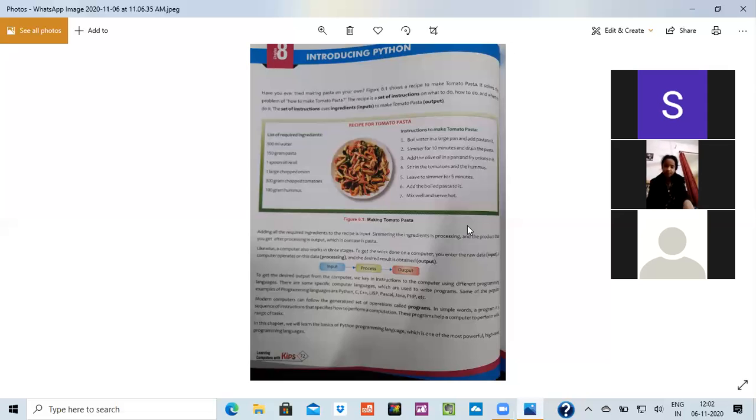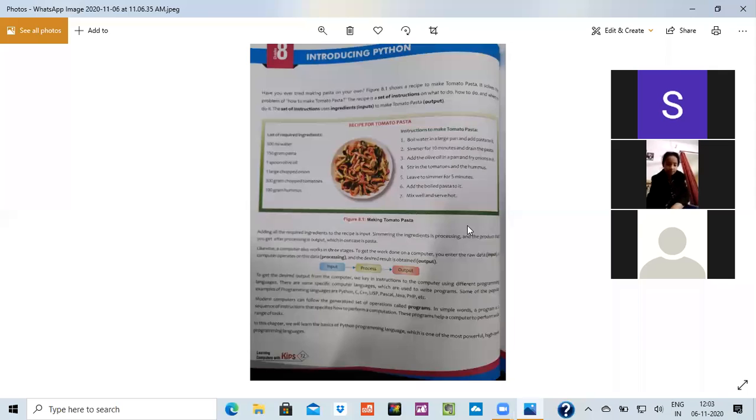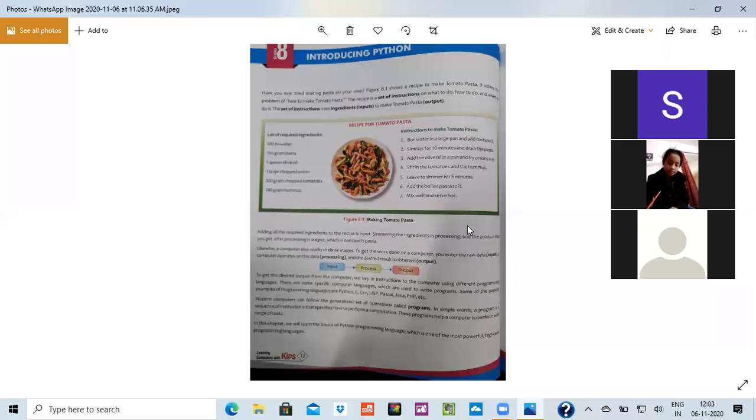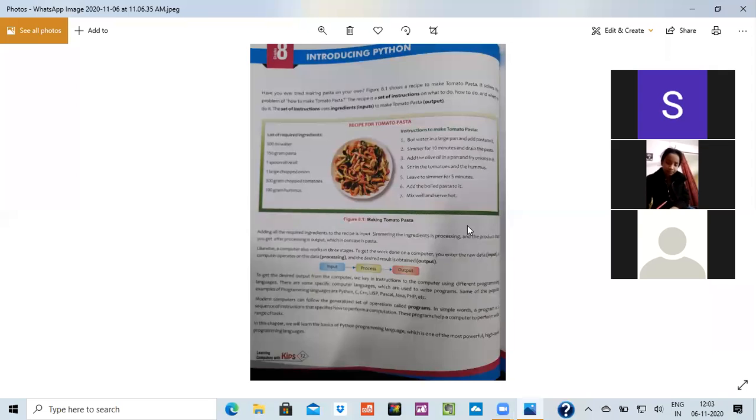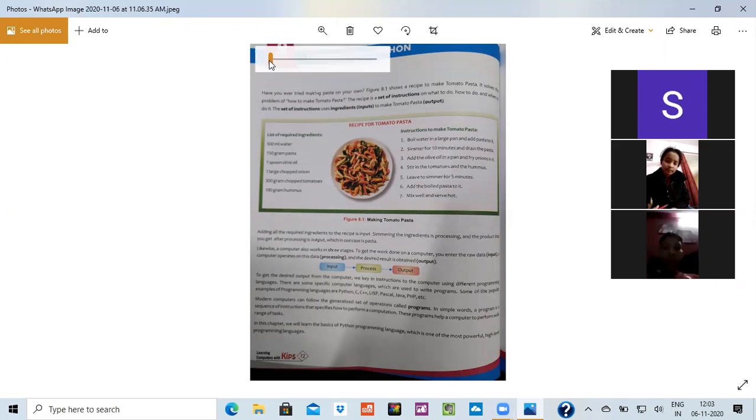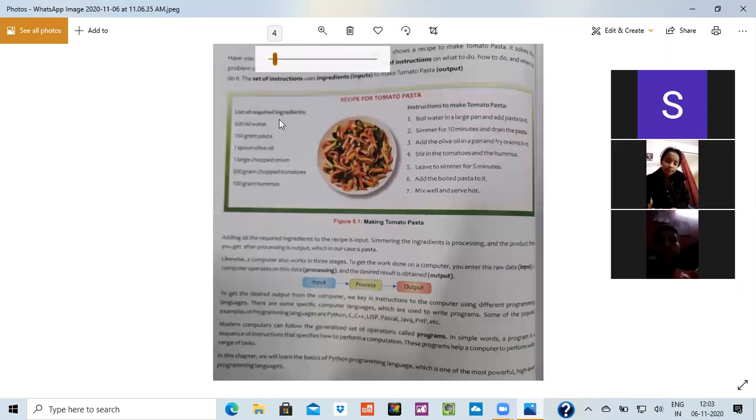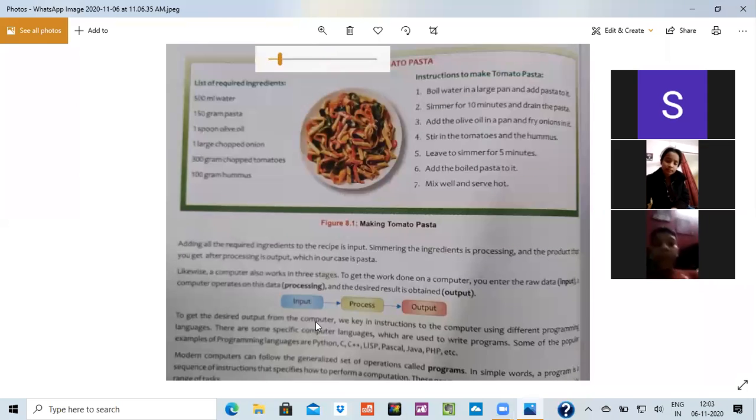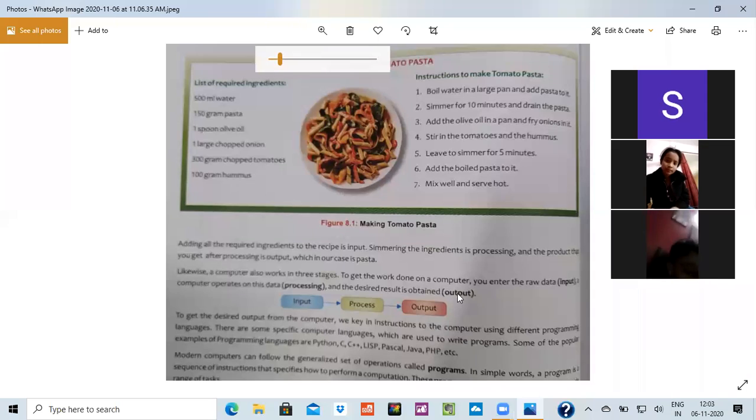For example, I would like to tell you that you have to make Maggie. It is telling me the recipe of tomato pasta. You all want to make Maggie. So what we will do? We will start making Maggie in a three-way. The computer works on three straight processes. That is input, process and output.